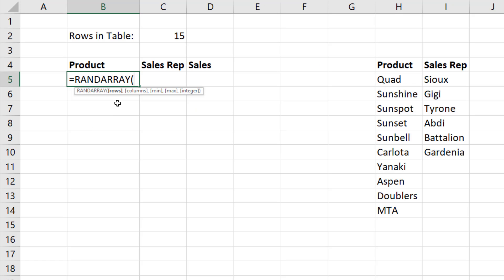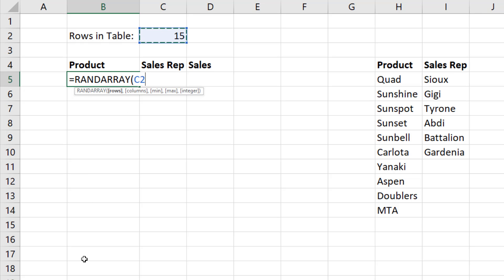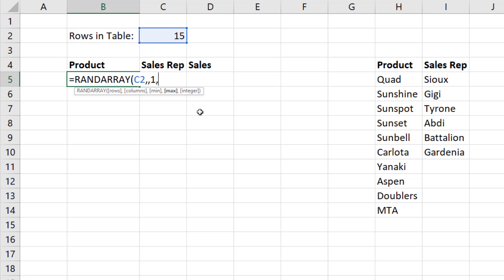The rows argument tells us how many rows of numbers we want to generate. Cell C2. And since this is a dynamic array formula, it will spill automatically. So I do not need to lock that. Comma. Columns is how many columns you want in your returned rand array. I want one, so I'm going to type comma to skip over it. The min is 1, comma,